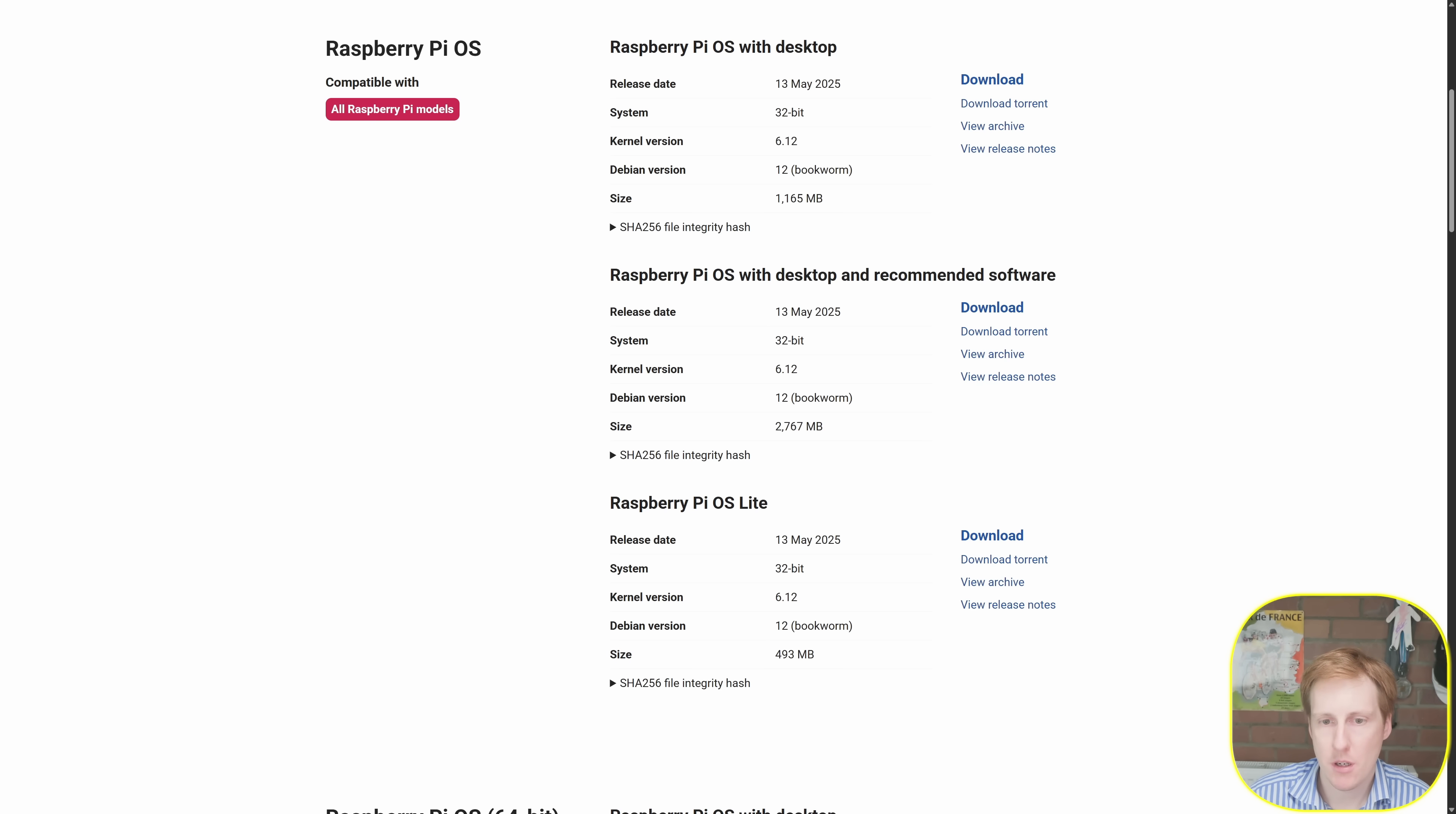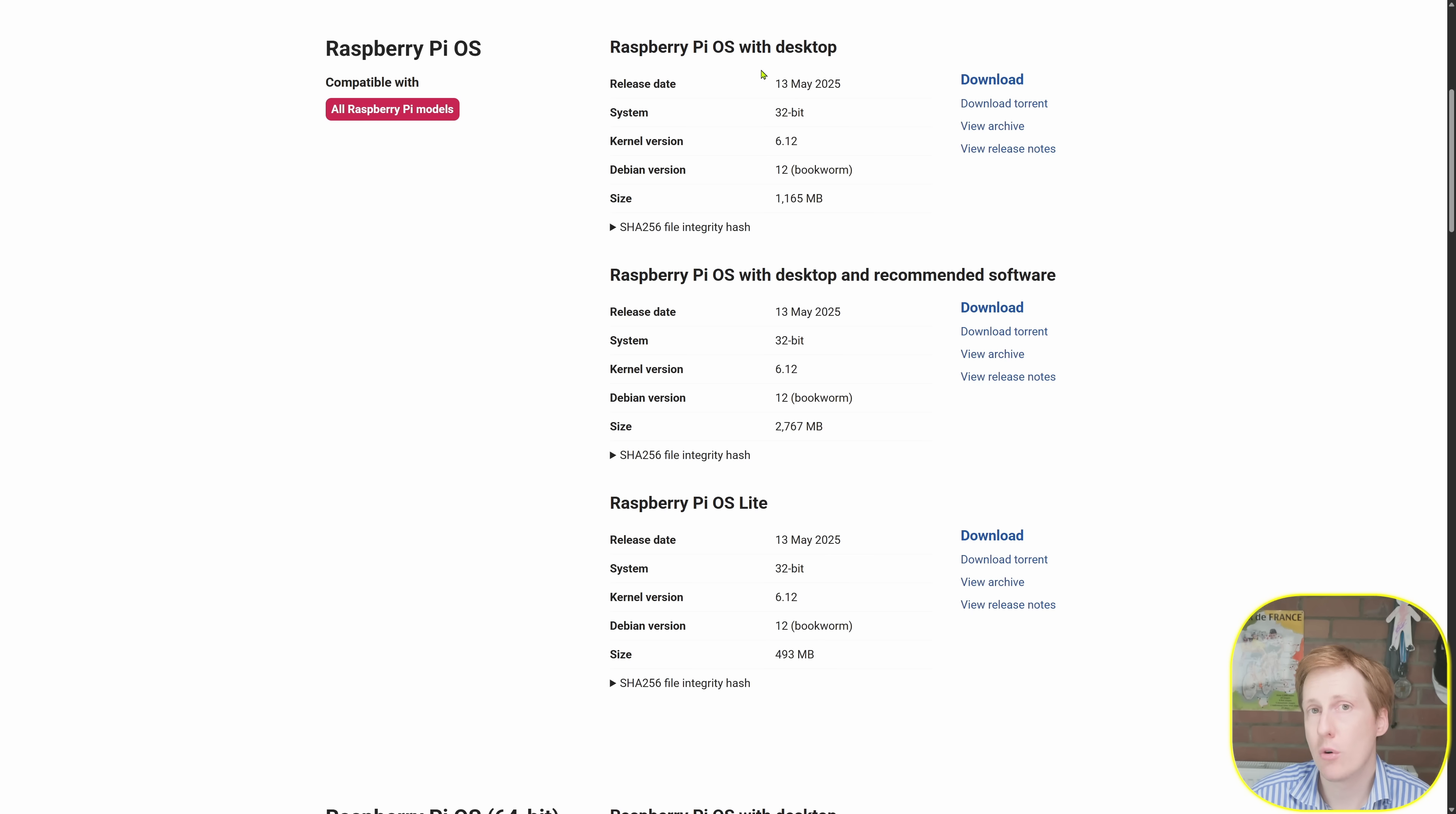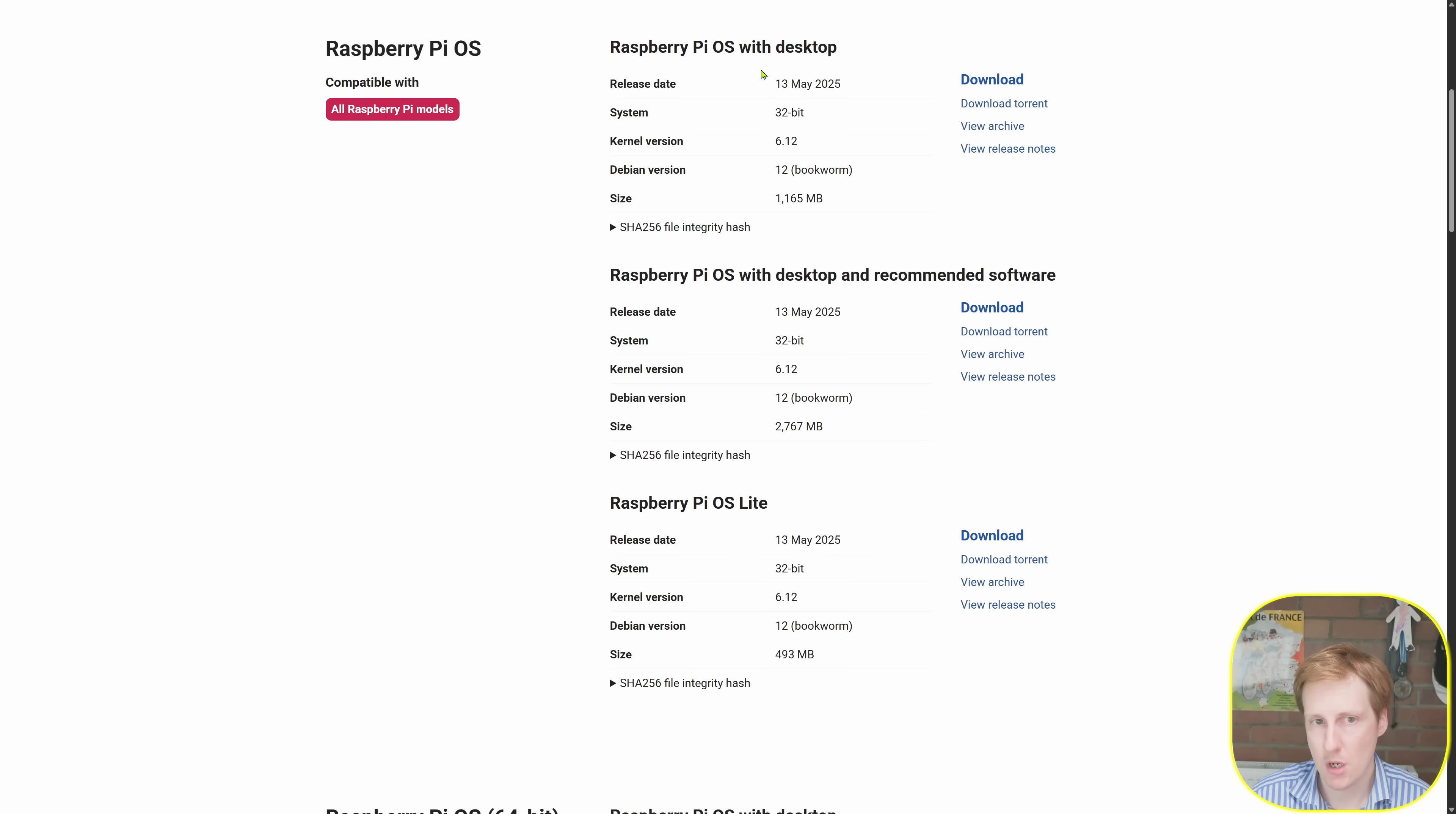Now because I'm going to need a desktop output, the OS light is just a command line interface, we don't want to be using that. And of the two, the desktop and the recommended software, I'm probably just going to go with the default desktop. It's a smaller image size, should have less overhead on the machine itself, and anything I want to add additionally I can just do that manually afterwards.